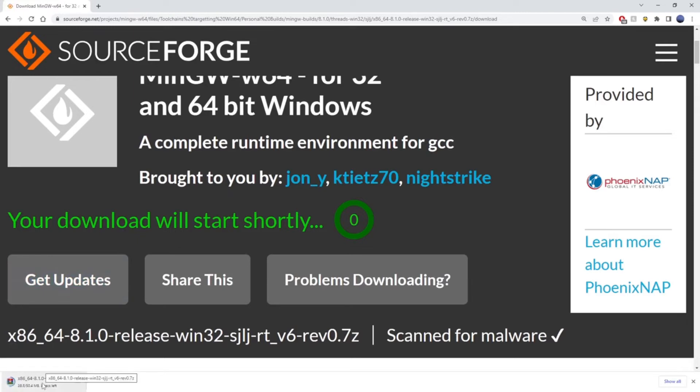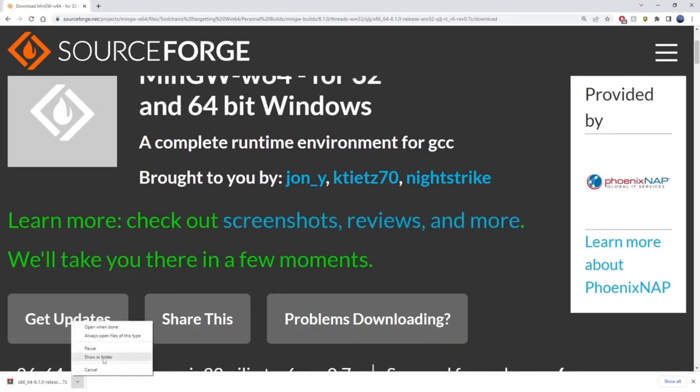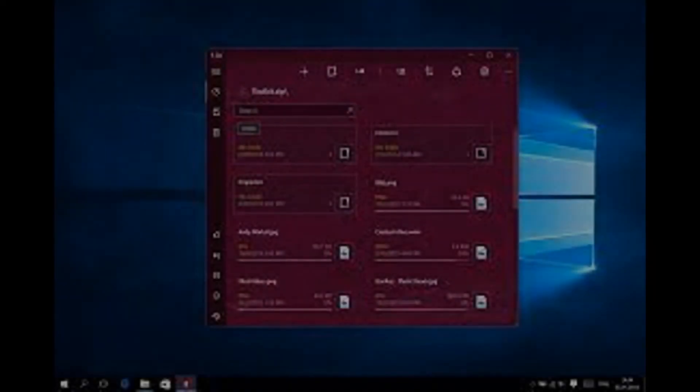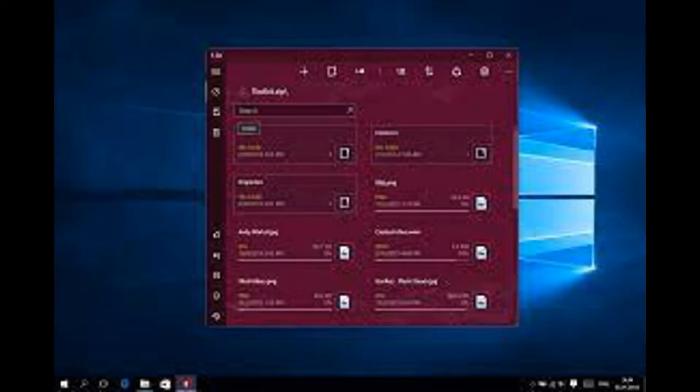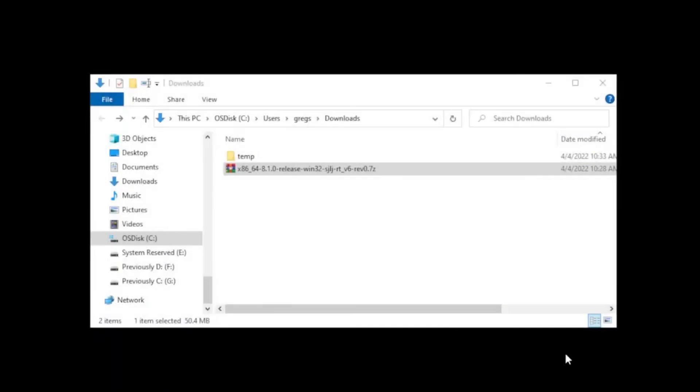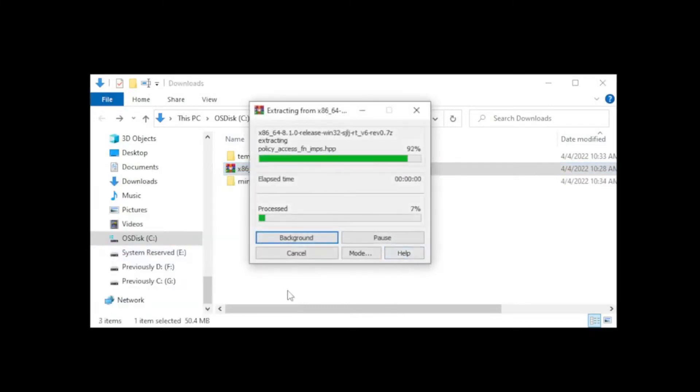Now that you have this file, this is a zipped file. You will have to extract it. In order to extract it, I will quickly show using 8 zip archiver since it's free to download. Go ahead and download 8 zip if you don't have WinZip premium or any other unzip program.